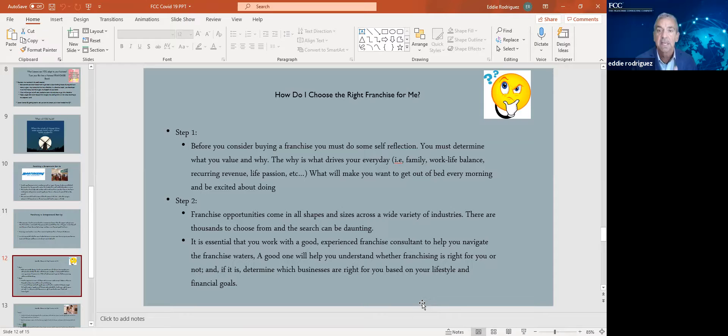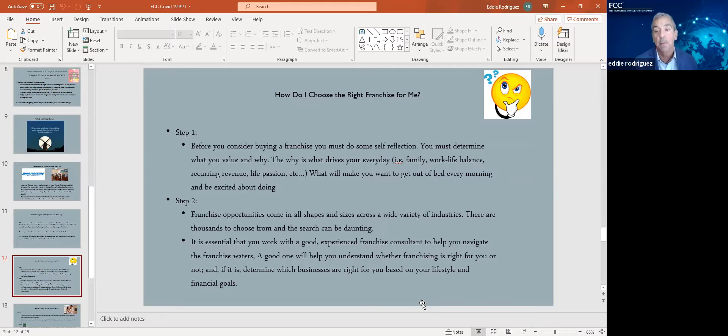Do your return on investment analysis. So before you consider even exploring buying a franchise, you've got to start with some self-reflection. What is it that you value and why? What are your short and long-term goals? Is it a work-life balance? Do you want to spend more time with your family? Do you want to be a semi-absentee owner? There's lots of great franchises that quite honestly, you don't need to be there full-time. There's a manager that reports to you.